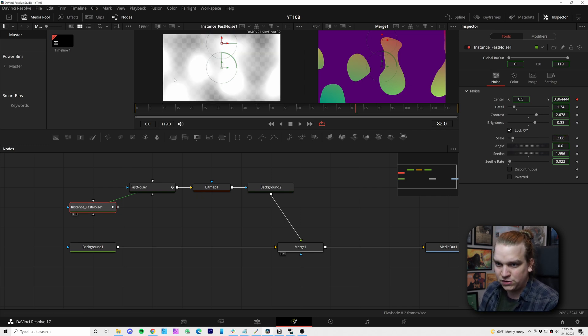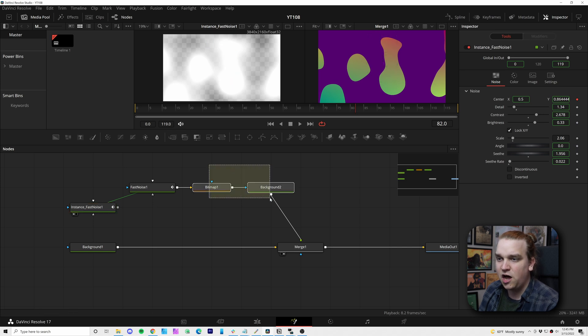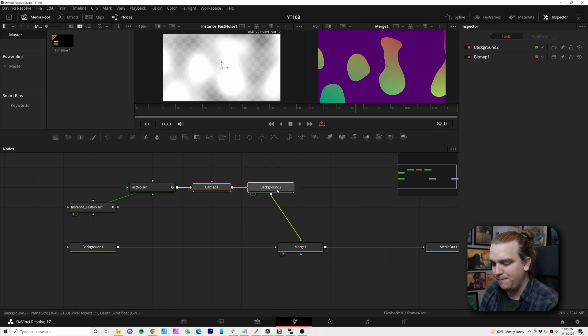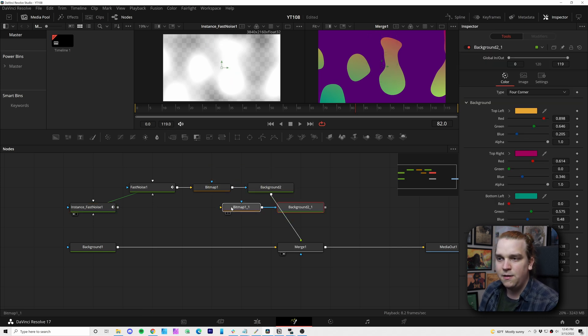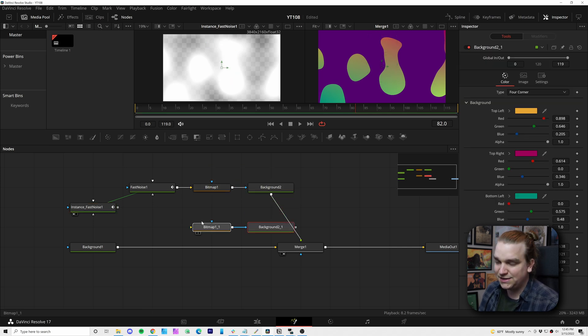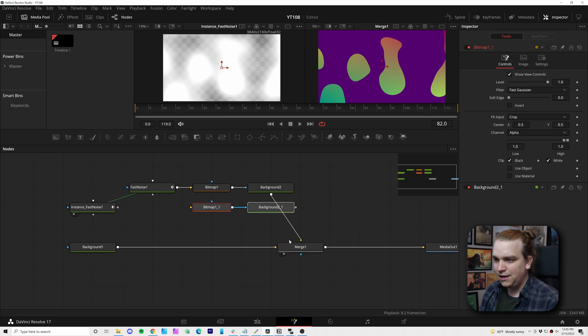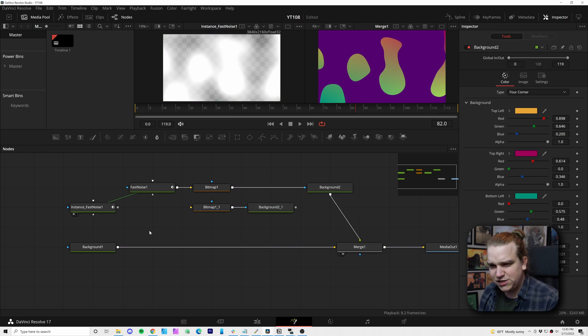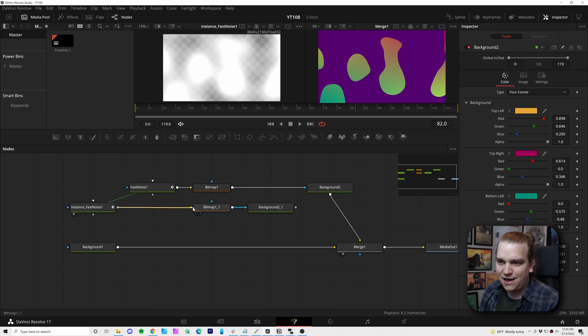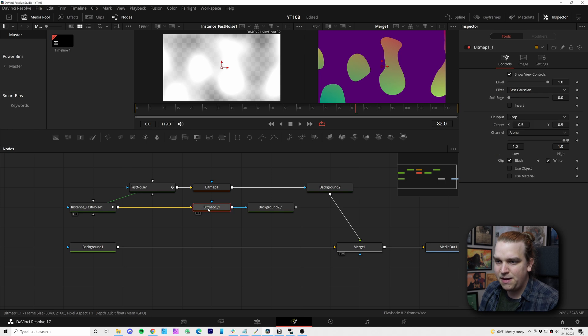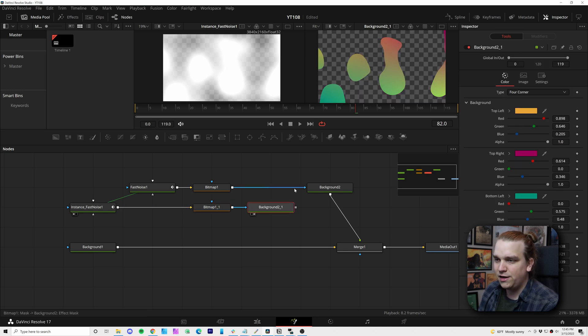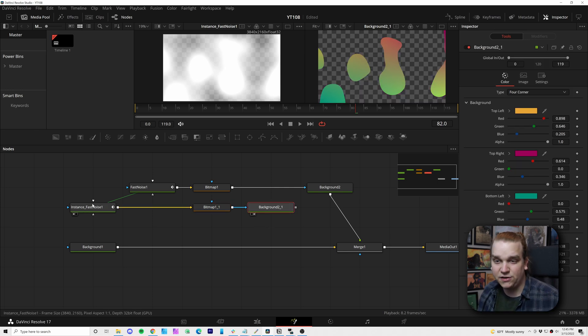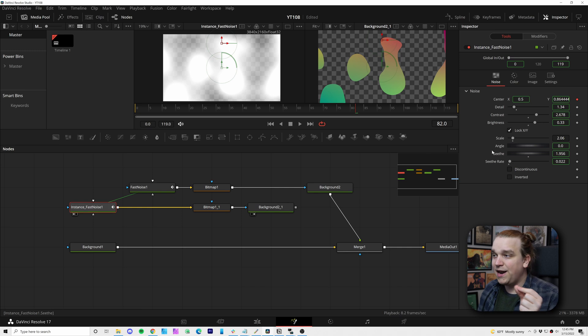So now I can preview this first fast noise node. And I'm actually going to copy this bitmap and background node, paste those exact copies. They could be instanced, but we're not going to change anything there. So I will add that as an input to the bitmap node, and then preview that as well. So now this is exactly the same because we haven't changed anything.